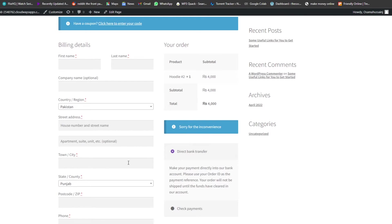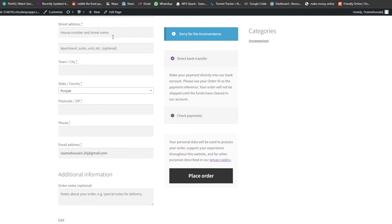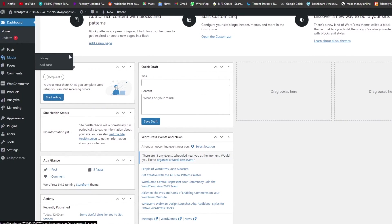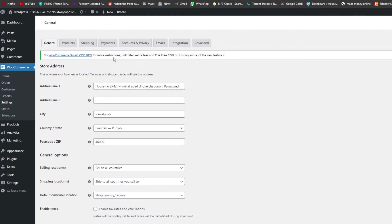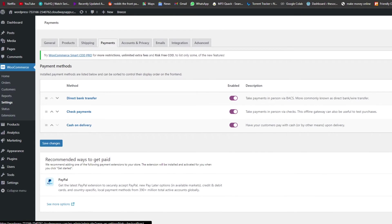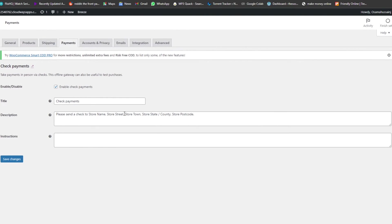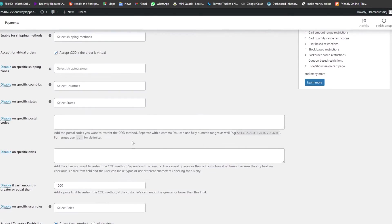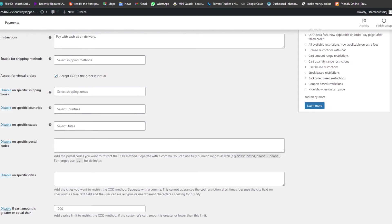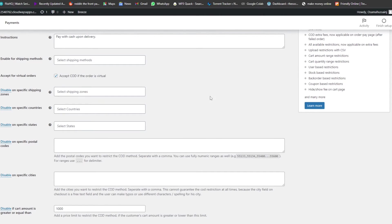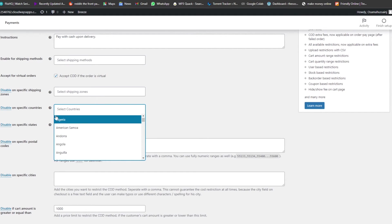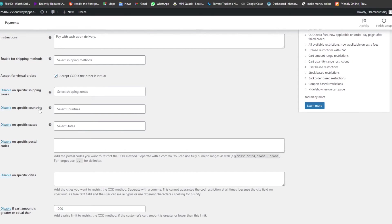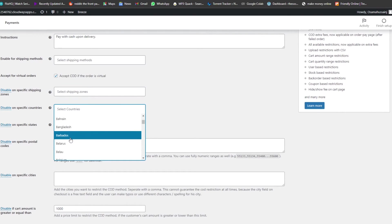You can add the same customization to other payment methods as well. If you want to restrict cash on delivery to a specific country, go to Settings, then Payments, then Manage Cash on Delivery. You'll find options for specific shipping zones, and you can disable or enable COD on specific countries. For example, right now it's set to 'Disable on specific countries' — so users from countries like Azerbaijan, Bangladesh, or Barbados won't have cash on delivery available.